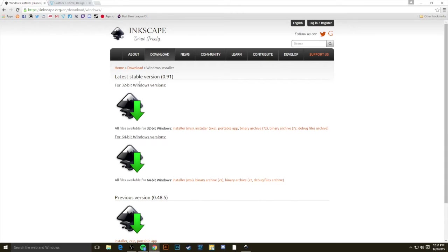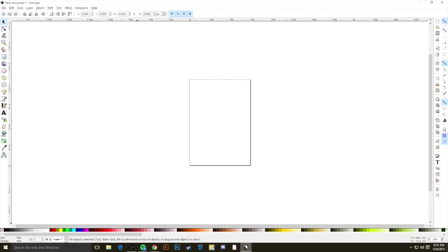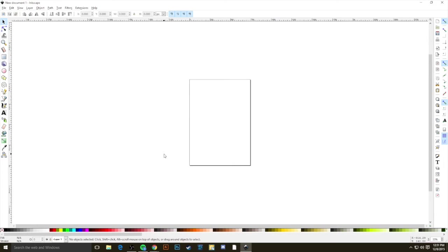Once you have Inkscape installed, you can open it up, and when you look at the program for the first time, you might be looking at all these tools and thinking that you're not sure how to proceed. Well, that's okay. You don't need to know how to use every tool in order to make the kinds of changes that we're going to make here today. You only need a few of them.